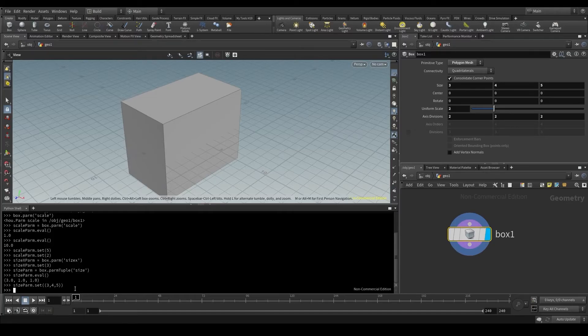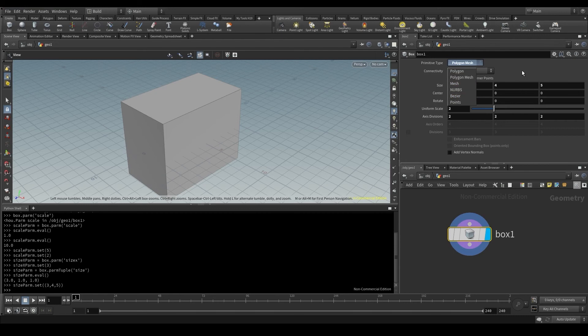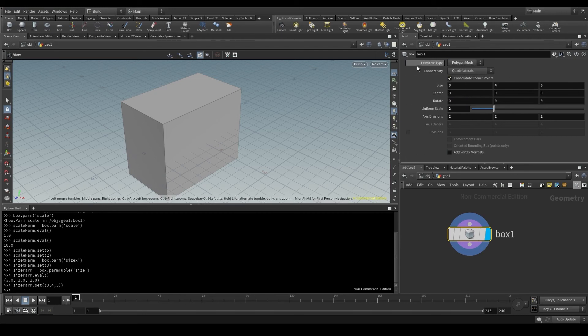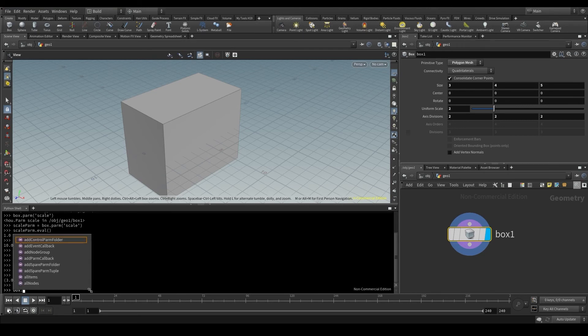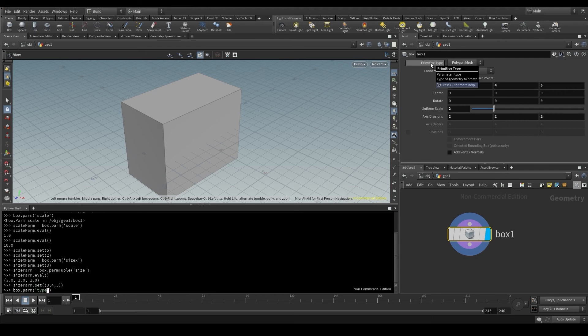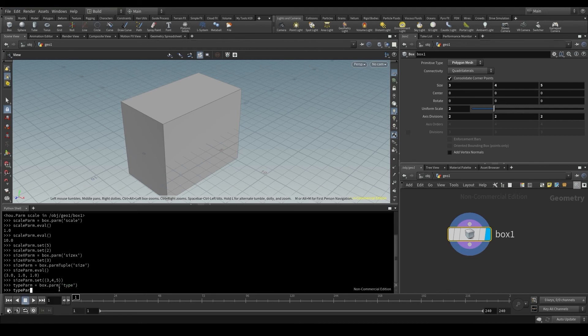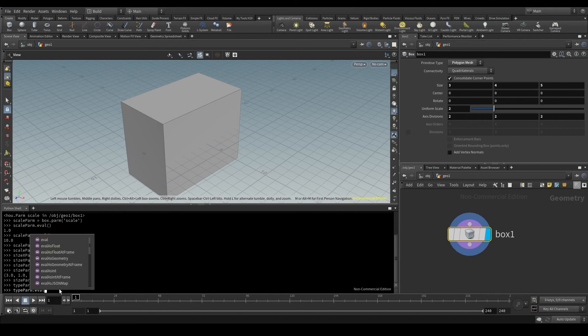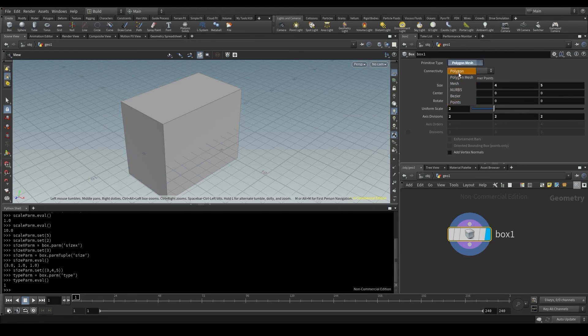Houdini also has non-numeric parameters like this primitive type, which is a menu with several options. Or these boxes below. If I try to get the value of the primitive type, whose actual name is type, let's see what happens. Box.parm, to access a parameter of the box node, and the actual name of the parameter was type. I'm going to store it in a variable called typeparm, and now typeparm, dot, eval, and empty parentheses. It returns 1! How is it possible that the value of this parameter is 1, if the elements of this list are text?